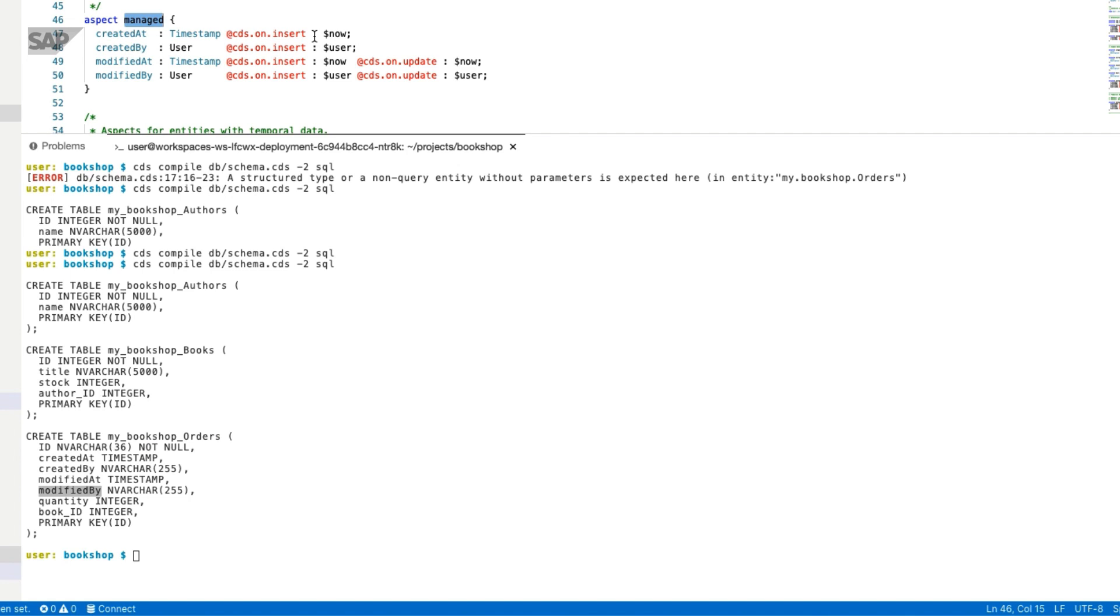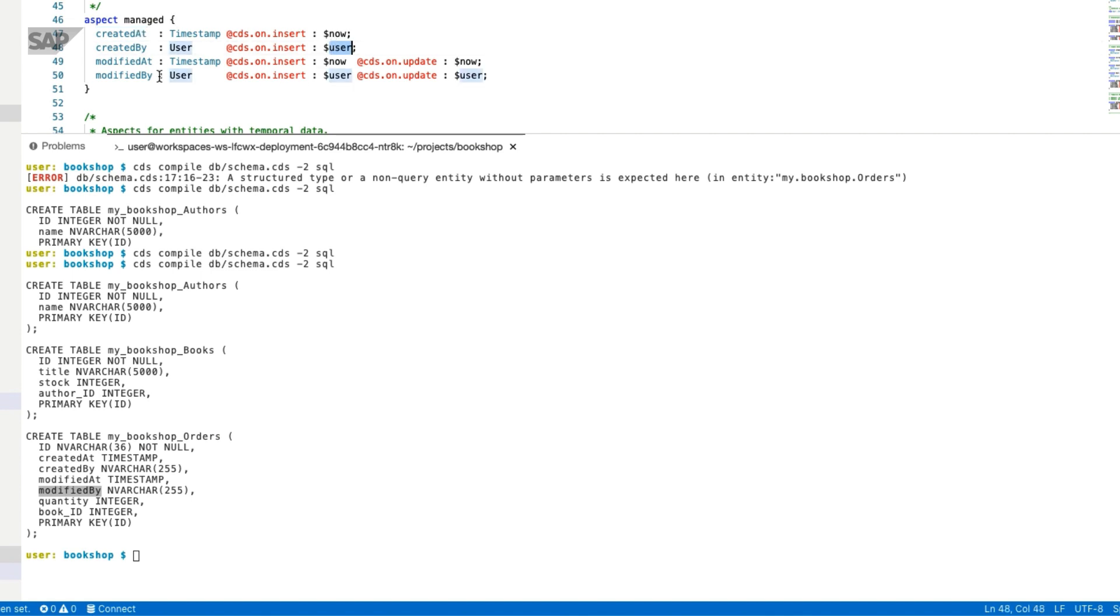Whenever a new record is inserted, there is a timestamp for created at. If there is a logged in user, the user ID will be set. That's the same for when the record will be updated. There will be a timestamp and the user ID.